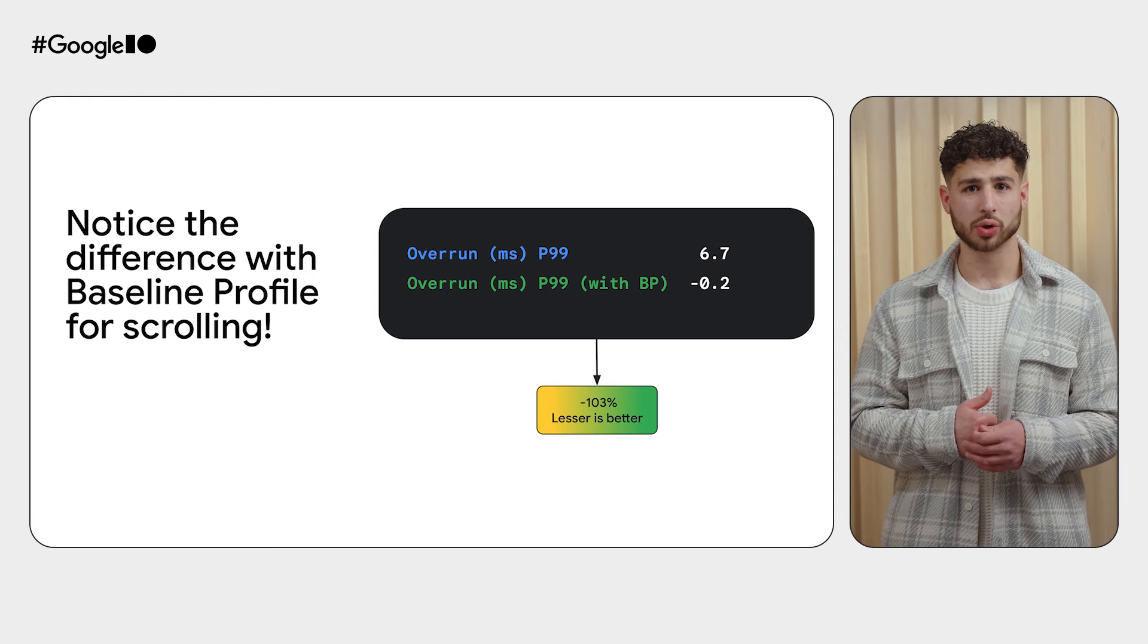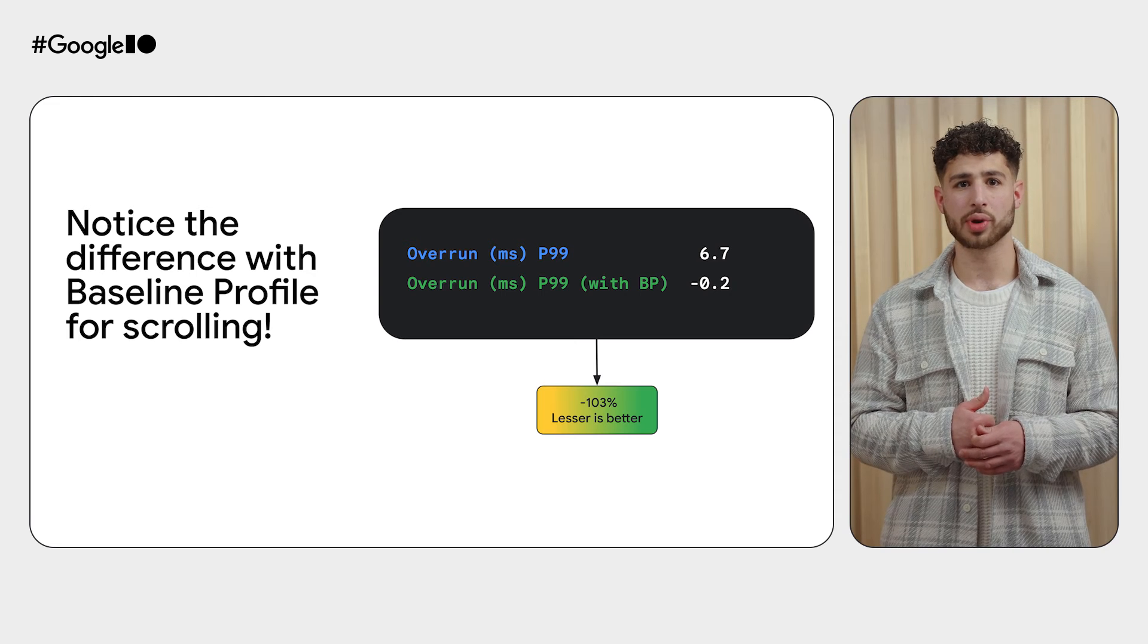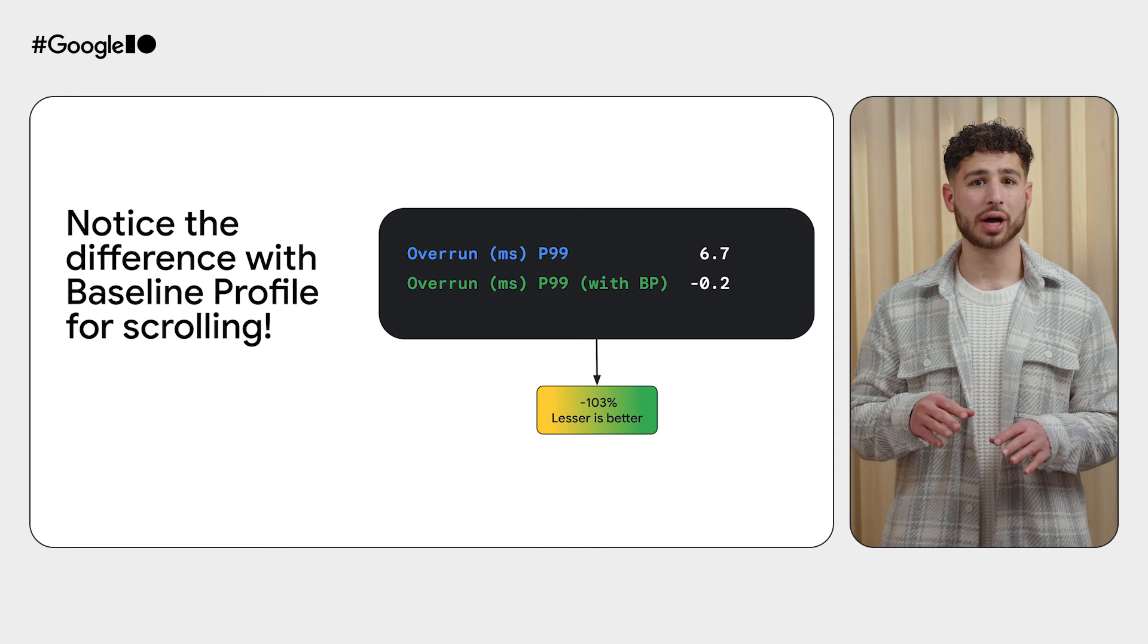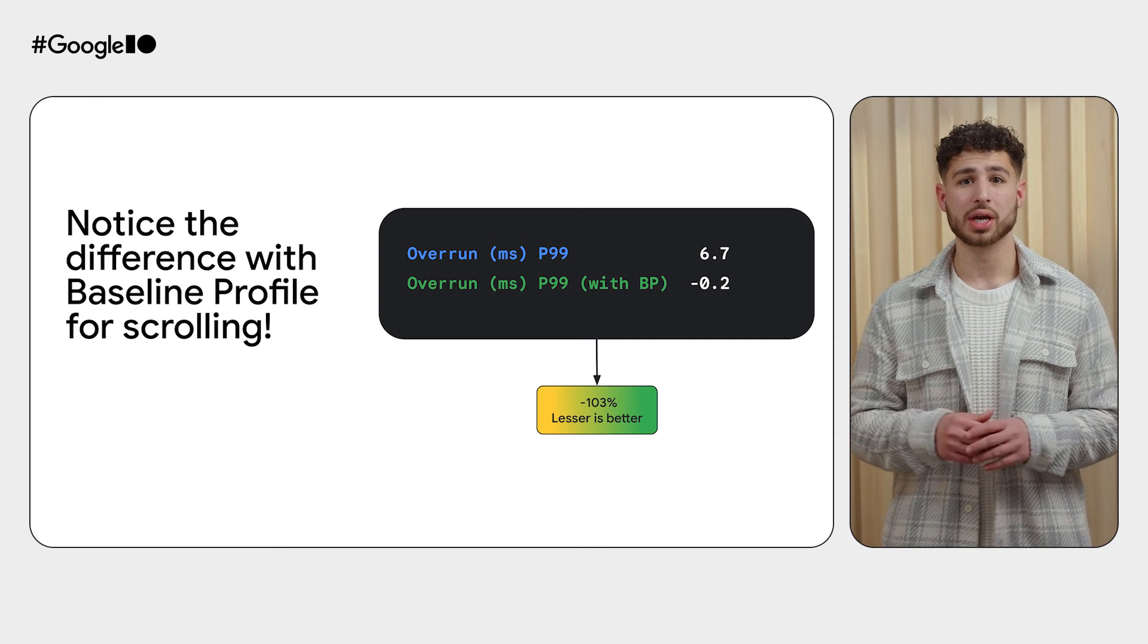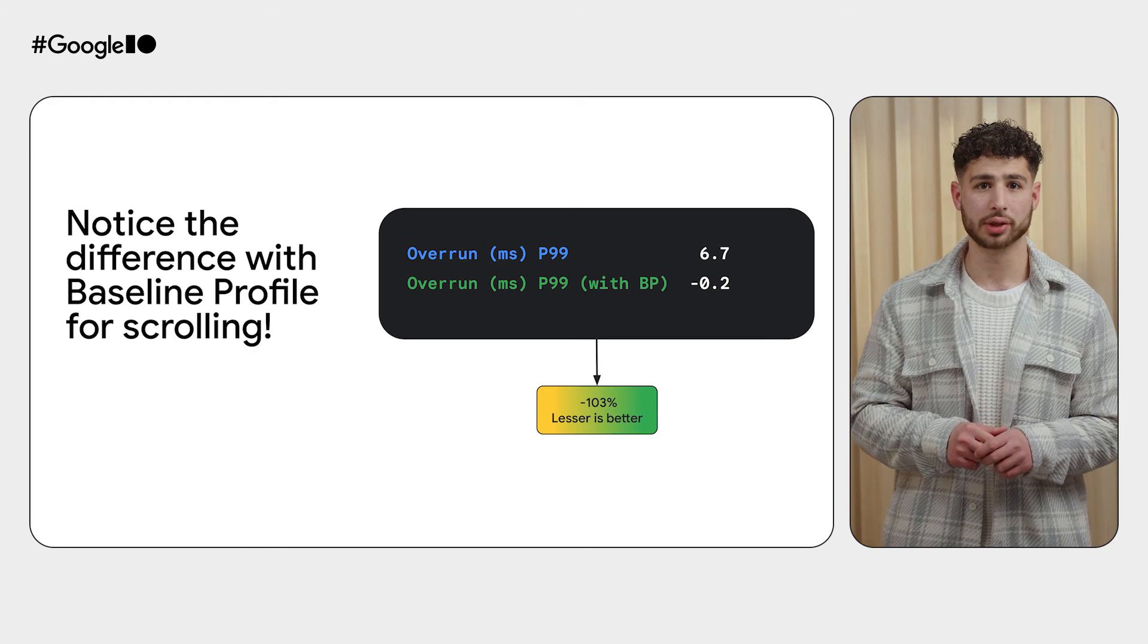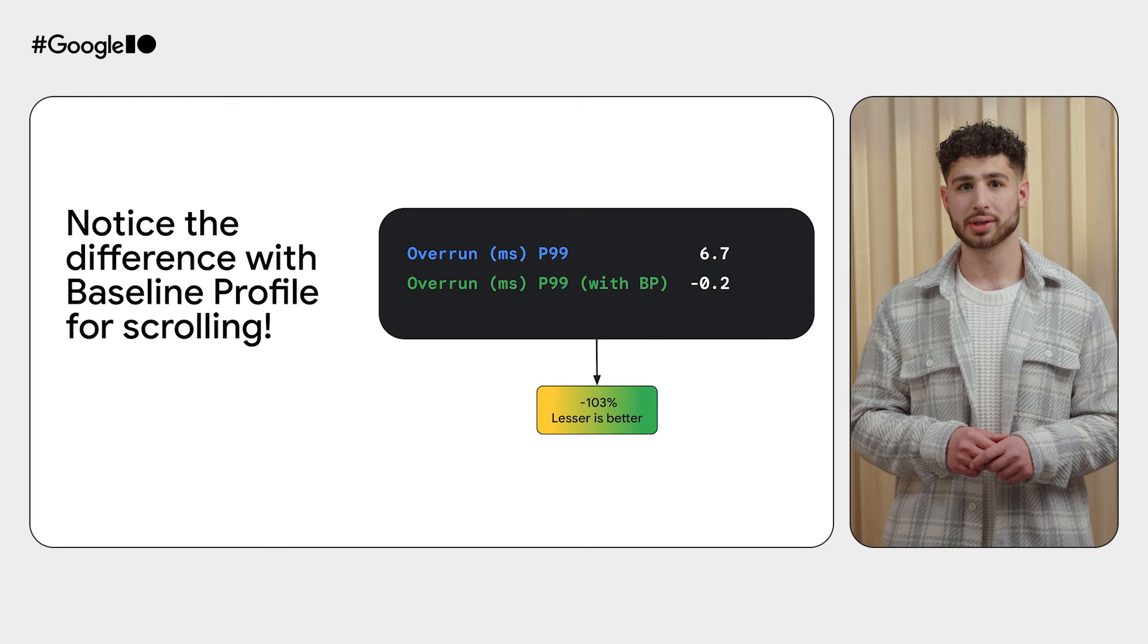Also, as you can see, we have no overrun now, as the value is negative. So even our worst 1% of frames are meeting their deadlines.